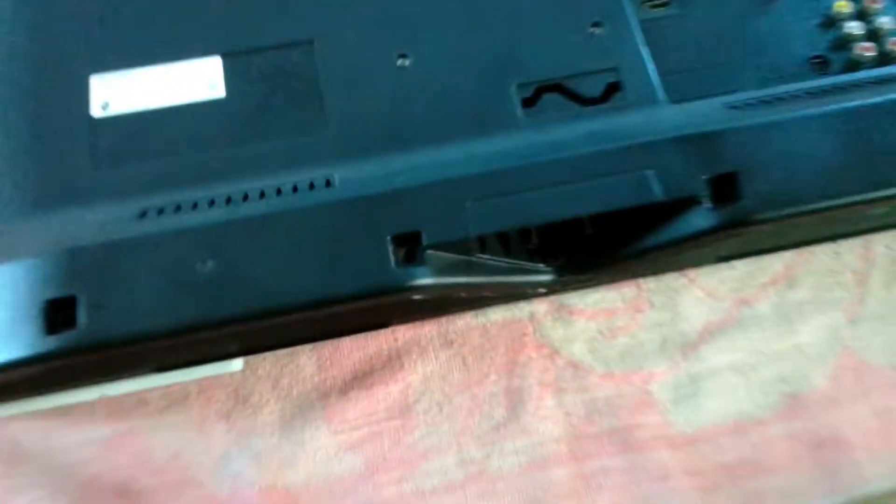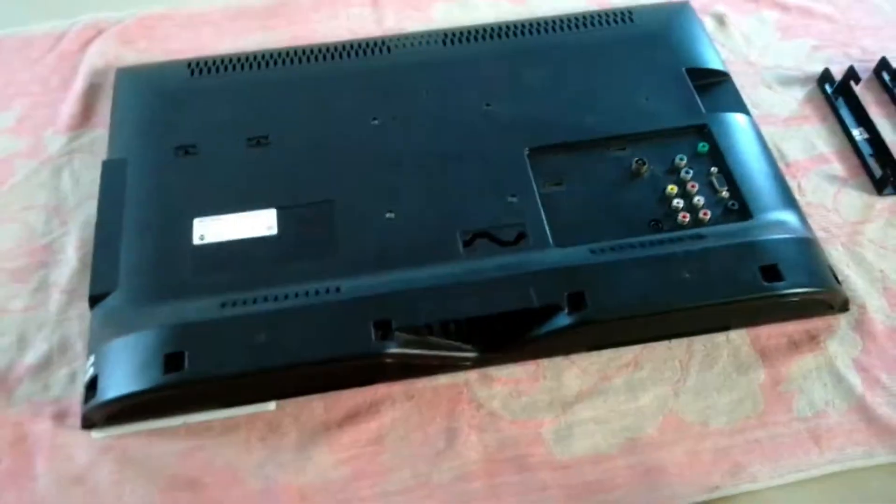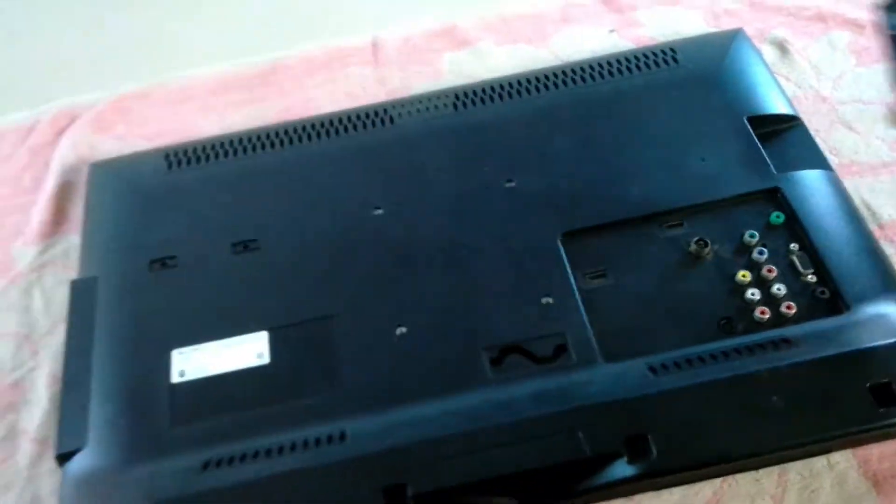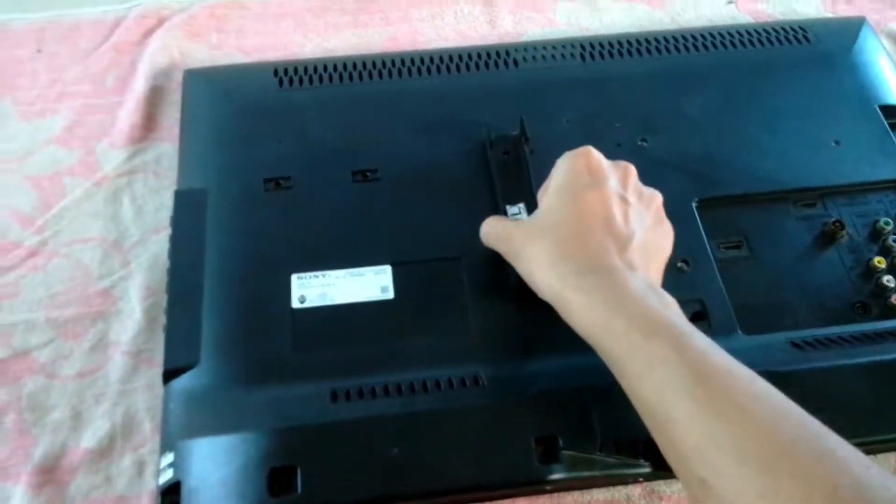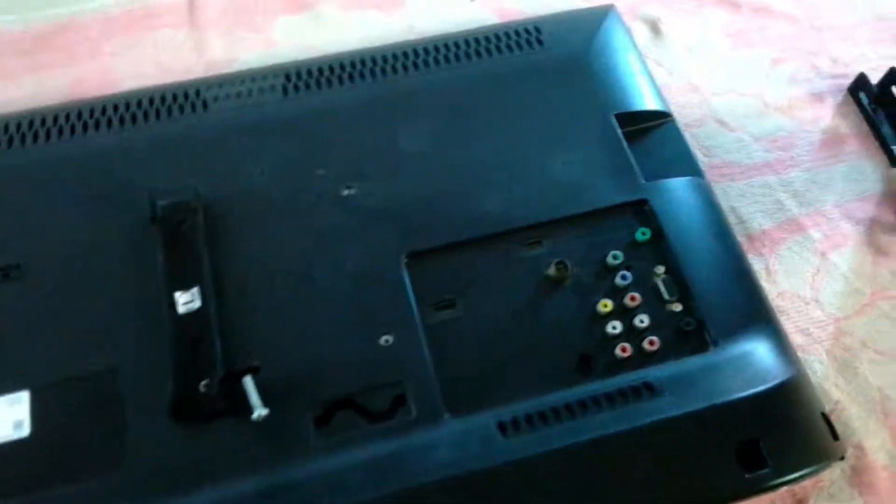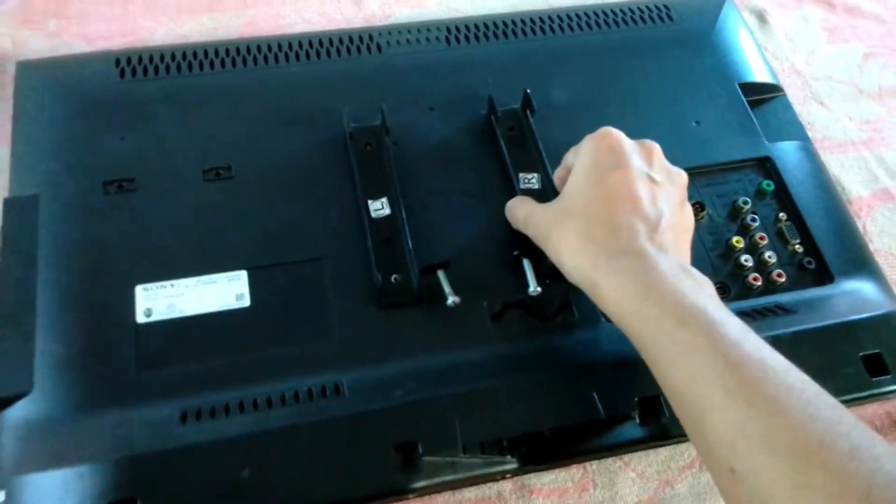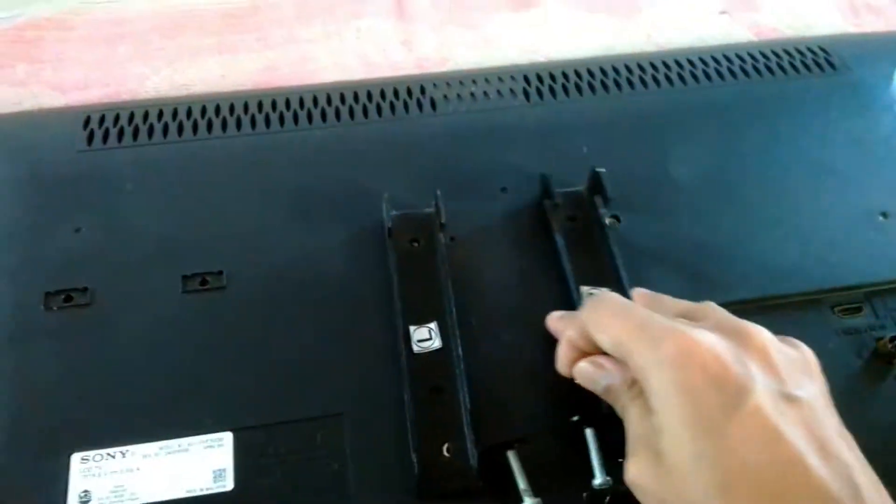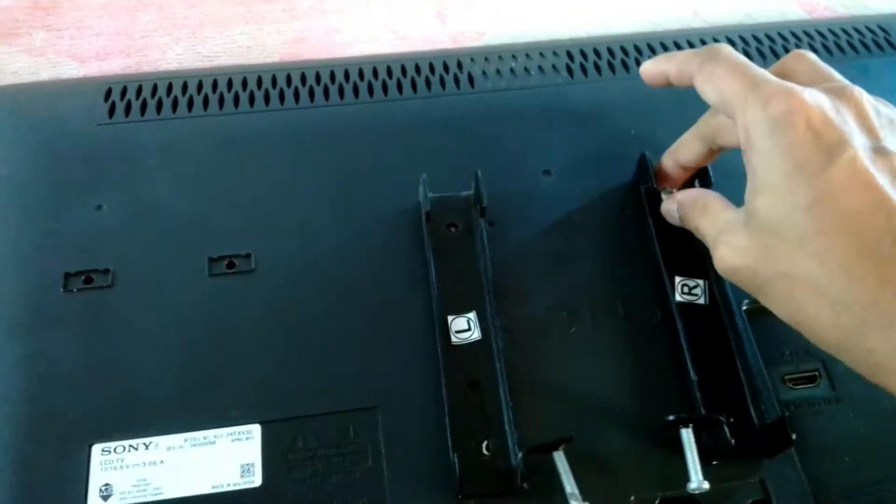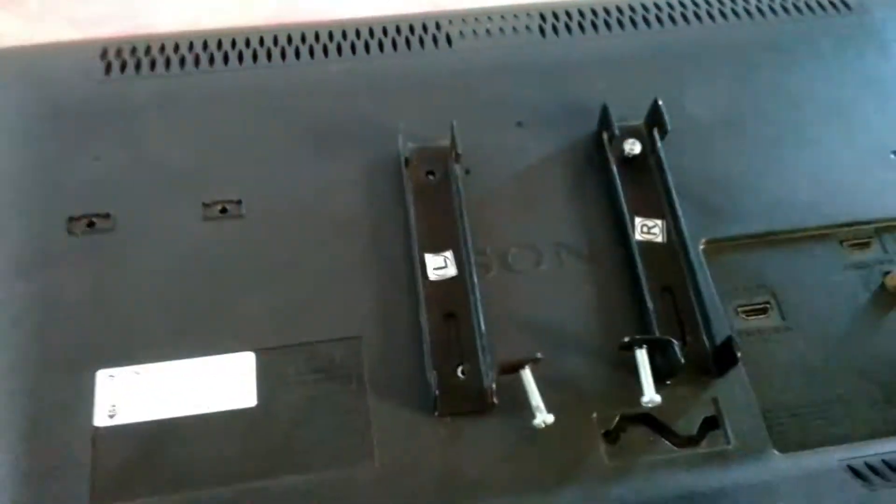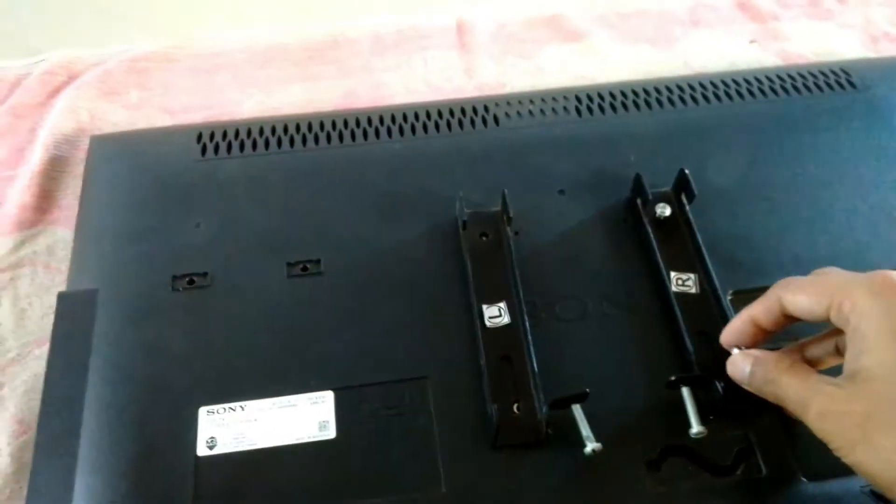After putting back the panel just gently push it and you will hear the click sound of the side locks, the push locks, and then screw everything back right where it was.